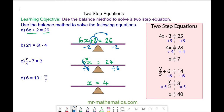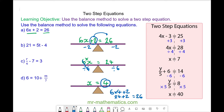We can check this works by substituting the 4 back into the equation. We have 6 times 4 plus 2. 24 plus 2 does make 26. So x is equal to 4.